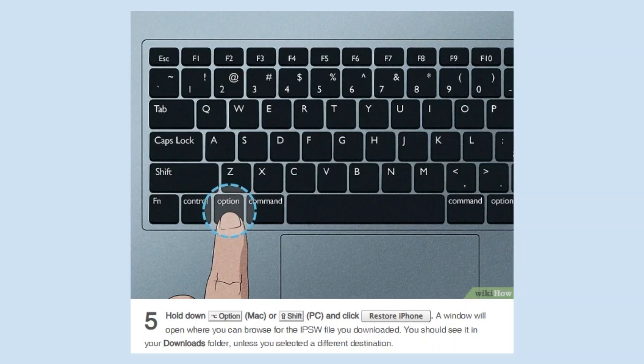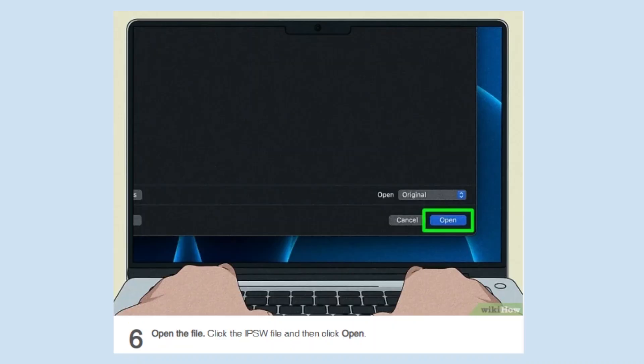Hold down Option (Mac) or Shift (PC) and click Restore iPhone. A window will open where you can browse for the IPSW file you downloaded. You should see it in your Downloads folder unless you selected a different destination. Click the IPSW file and then click Open.